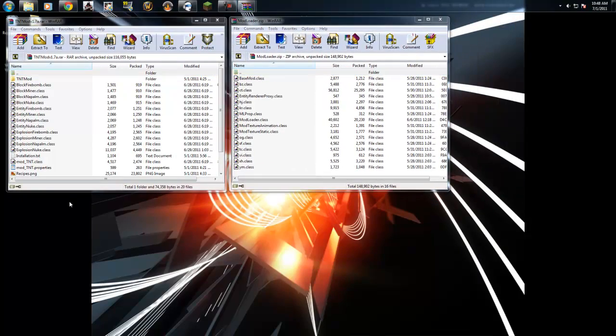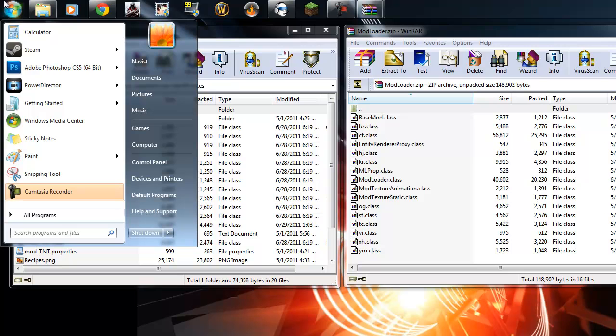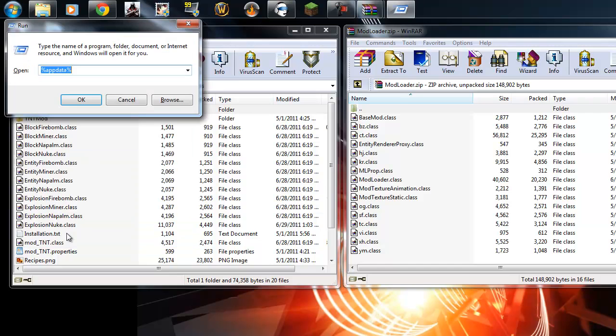And now we need to navigate to our .minecraft. So, you can open up your start menu, go to this little search down here, and type in run. And percent, appdata, percent.